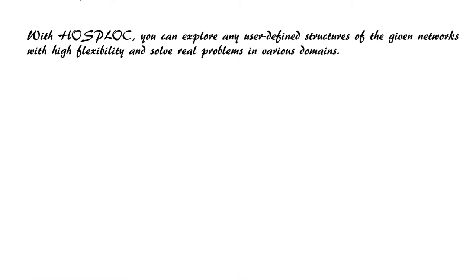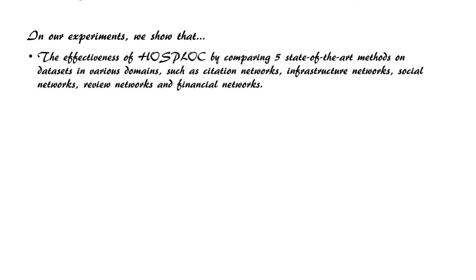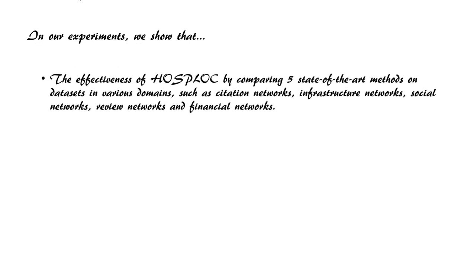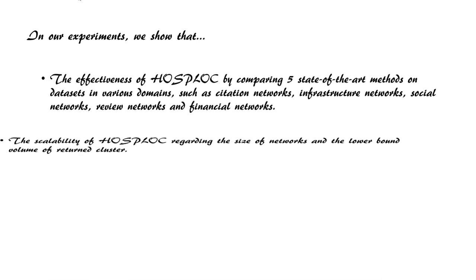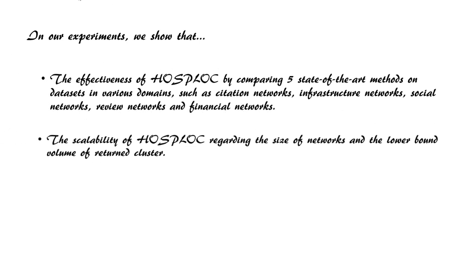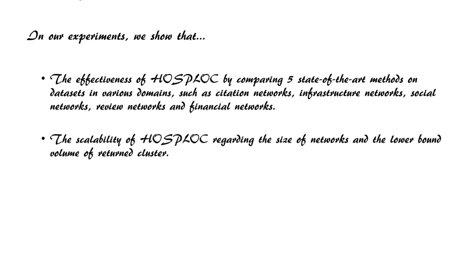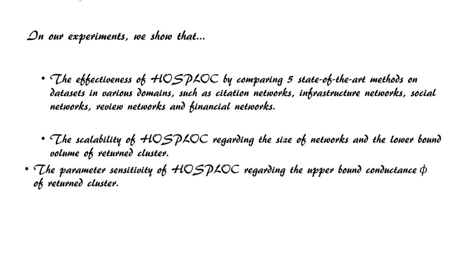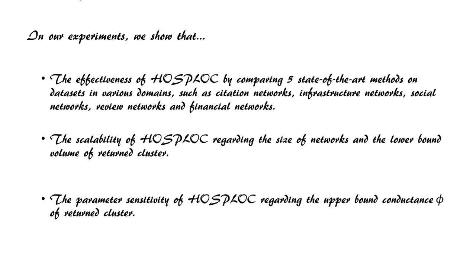In our experiments, we show the effectiveness of HOSPLOC by comparing five state-of-the-art methods on datasets in various domains, the scalability of HOSPLOC regarding the size of networks and the lower bound volume of returned clusters, and the parameter sensitivity of HOSPLOC regarding the upper bound conductance.